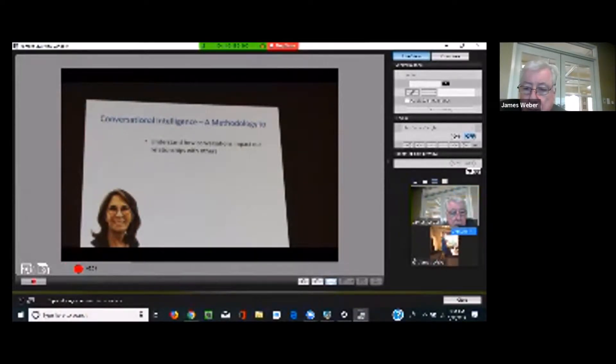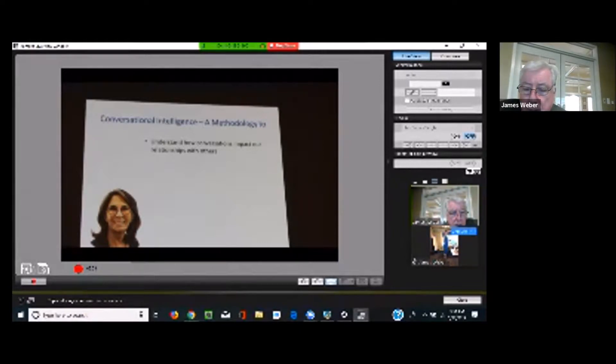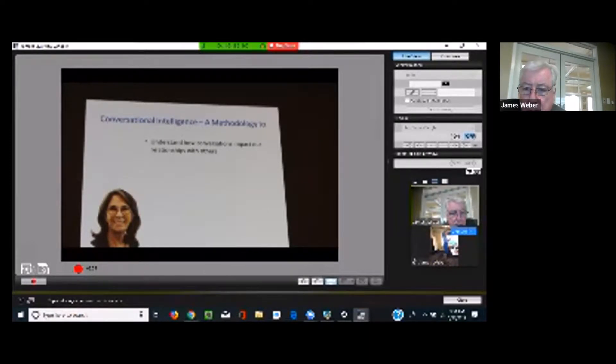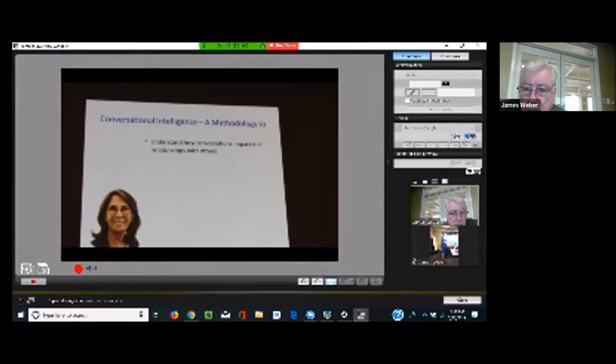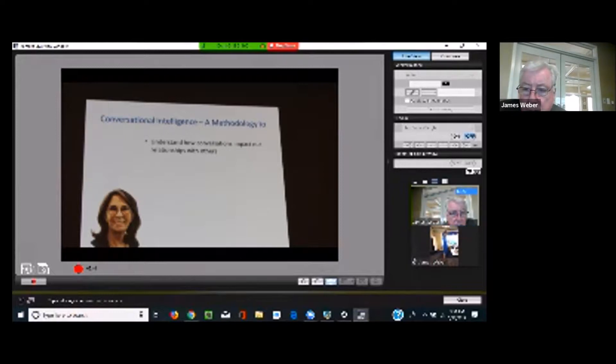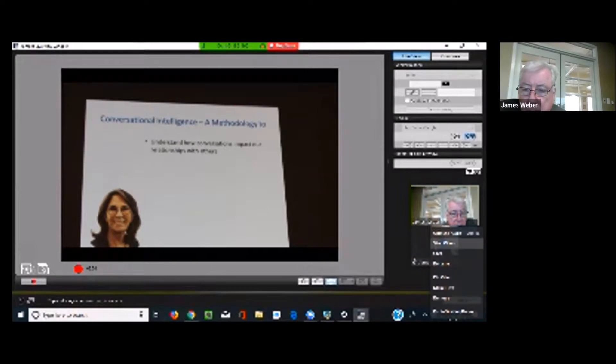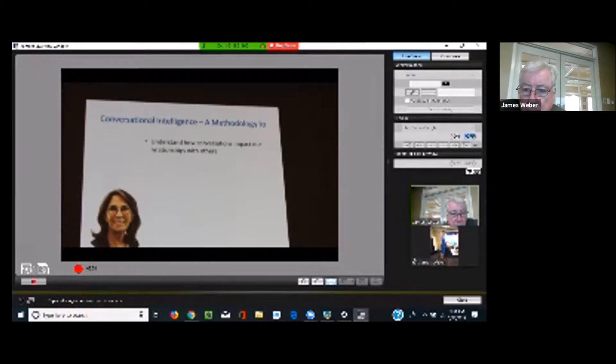And that is actually Judith. She passed away last November. She worked on this for almost 40 years, and she created this term, conversational intelligence. She wrote the book Conversational Intelligence in 2014. And then in 2016, she started to train other coaches to become certified to go out and teach this. And I was actually in her first cohort in 2016 and got certified and got trained by her.